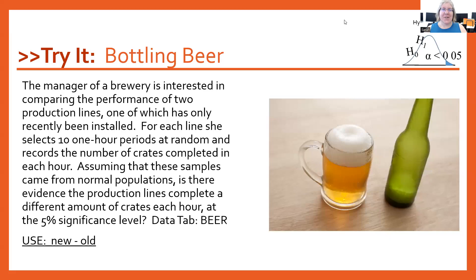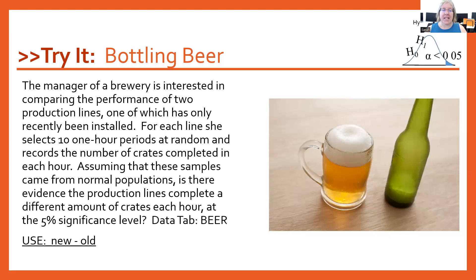Let's do a two-sample t-test together. The manager of a brewery is interested in comparing the performance of two production lines, one of which has only recently been installed. For each line, she selects 10 one-hour periods at random and records the number of crates completed in each hour.